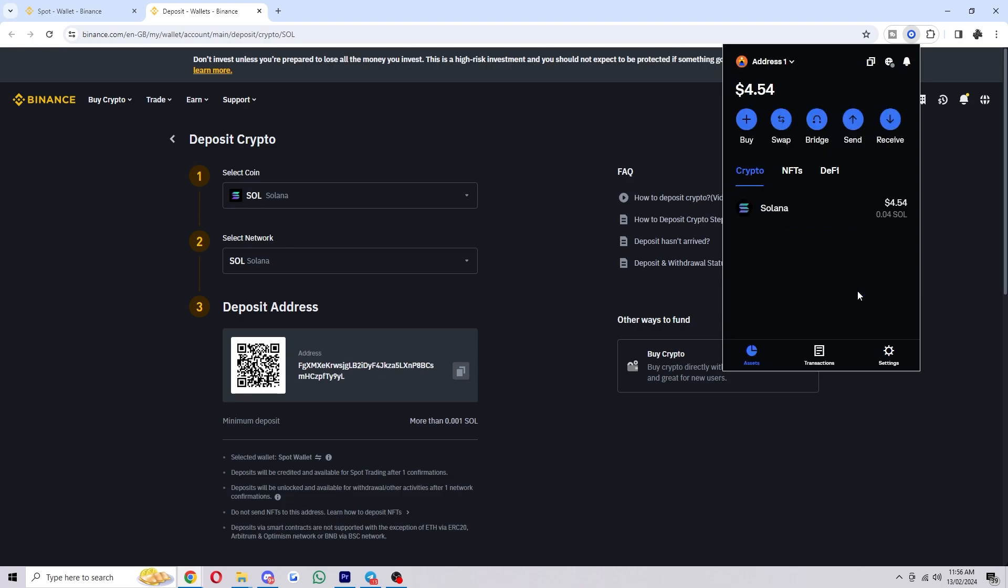It will now be sent over to Binance and because I sent via the Solana network it will only take a few minutes, but if you send it via Ethereum or something like that it will take a bit longer. So that's how you can transfer crypto from Coinbase wallet over to Binance.